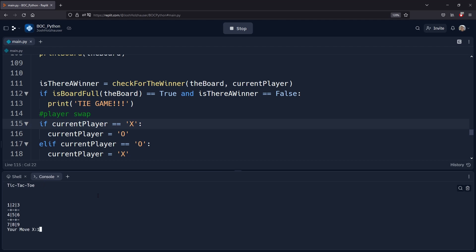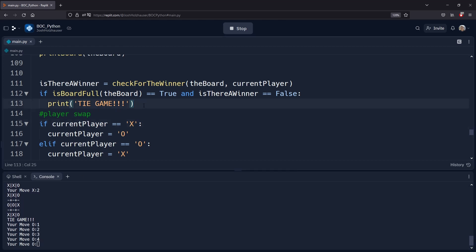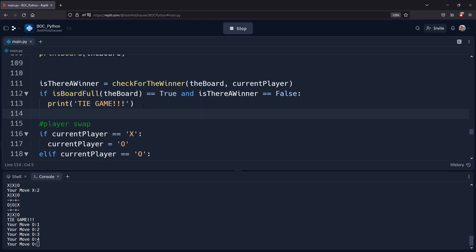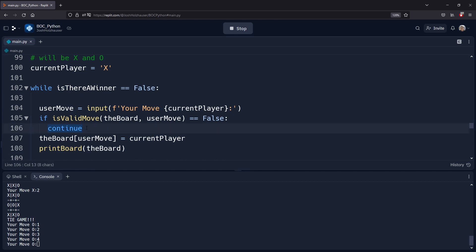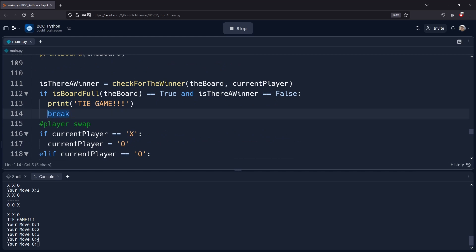The problem is that we've printed 'TIE GAME' but we're still playing. We haven't broken out of our while loop. So in this if statement we're going to add a new statement: `break`. What `break` does is stop the whole loop — whether it's a while loop or a for loop. It says stop the loop entirely and continue with whatever code comes after the loop, whereas `continue` says stop this iteration but loop again.